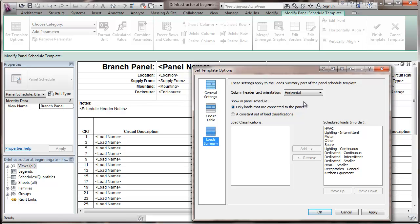Here on the panel schedule, we have two ways of showing these loads. One is in the load summary, we can show only the loads that are connected to the panel.